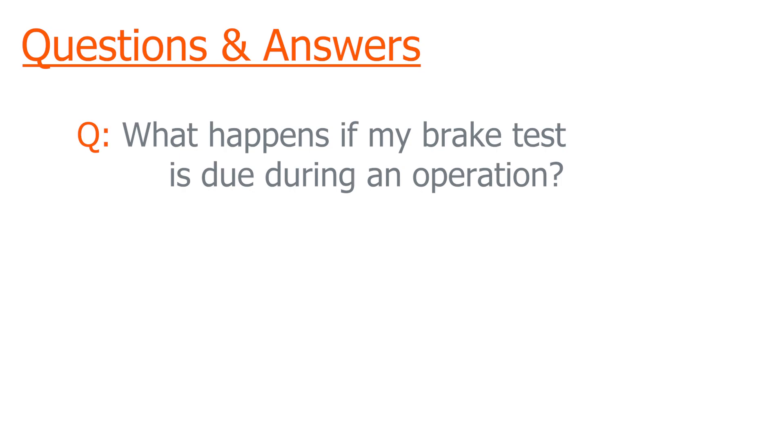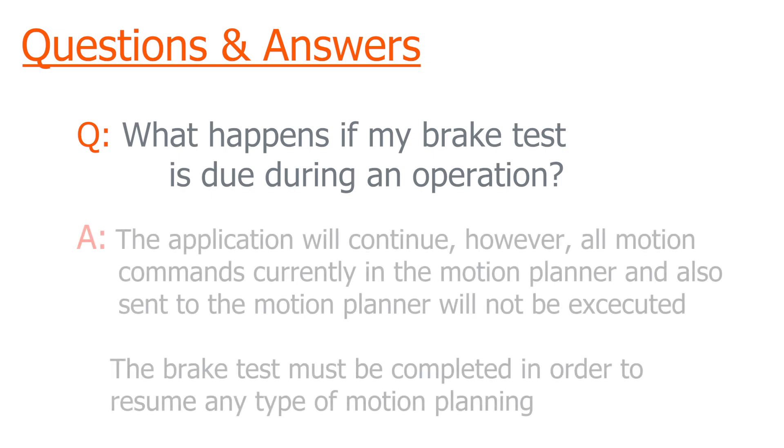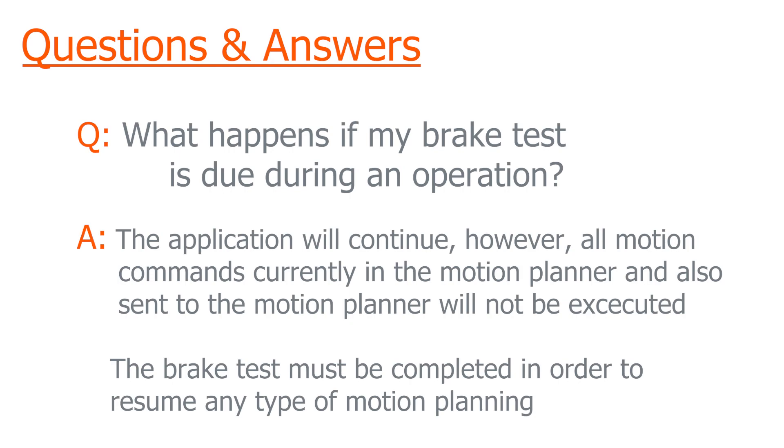If you have an operation or a surgery that takes two hours and the brake test is due in an hour during the operation, when the brake test is due, the robot will cease motion. This doesn't mean that the application layer and the safety layer will stop. The application on the robot and the safety on the robot will continue to be active, it's just that any motion command in Sunrise that's sent to the motion planner will not be executed.